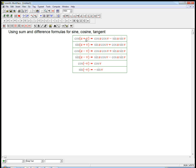That means if you plug in minus v, these signs are both going to switch because these have a sine v; the cosine v's are not going to switch. That's why the pattern of signs flips. Now we're going to use those in explicit numerical examples in a minute, but let's go ahead and get the tangent formula as well.